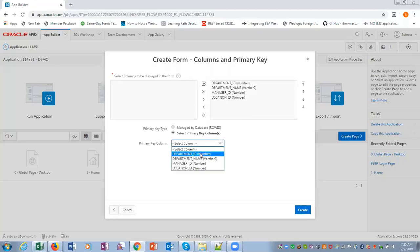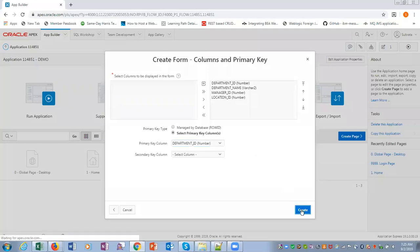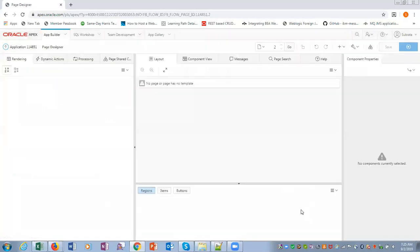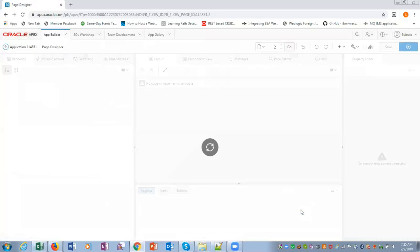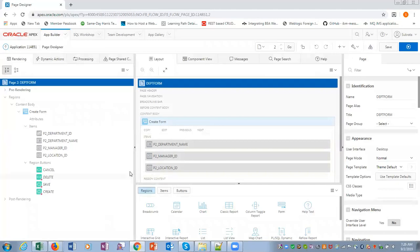Select department ID. Department ID is a primary key, so we will like that. It will say create. So, this is department form.